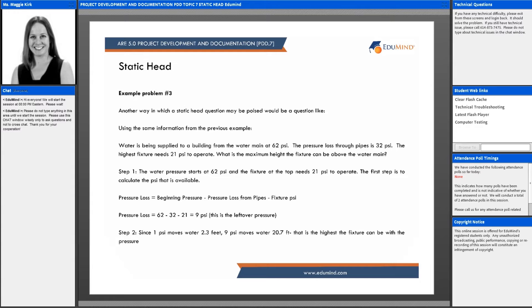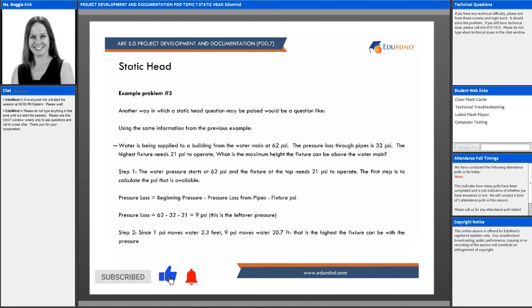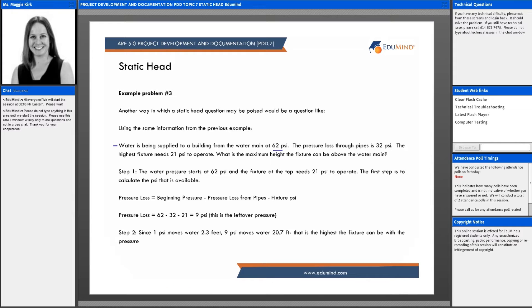Another way in which the static head question may be posed: using the same information from the previous example, water is being supplied to a building from the water main at 62 psi. Pressure loss through the pipes is 32 psi. This is flipping the question a little bit.